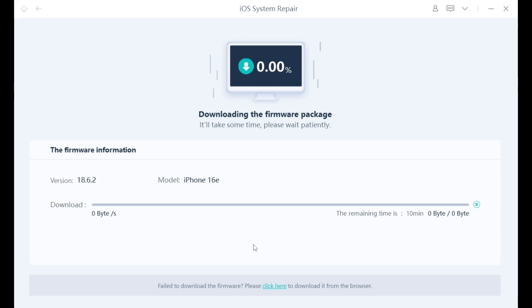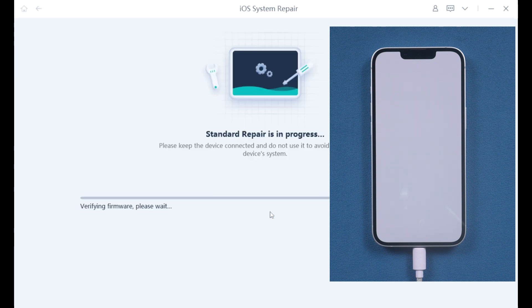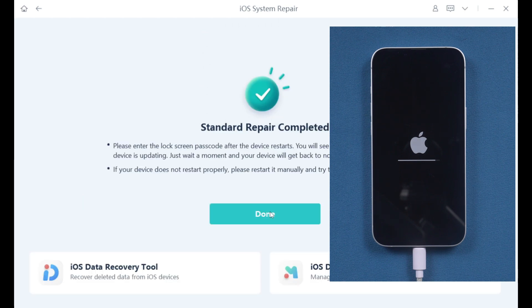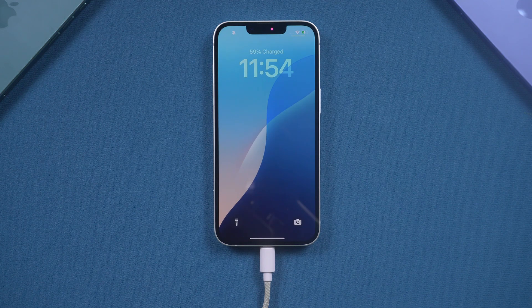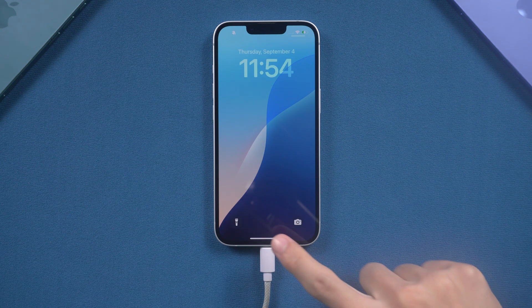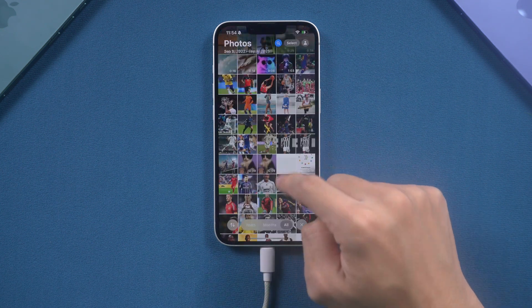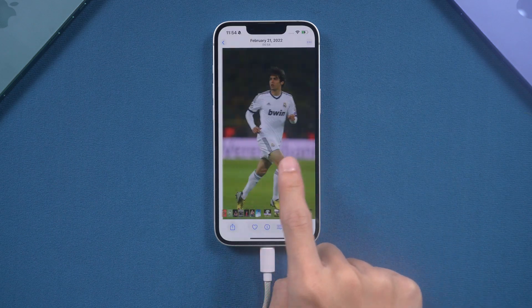This tool will download the correct firmware and repair your iOS system without losing any data. After the download is complete, click start standard repair. Alt phone iOS system repair will then begin repairing your iPhone, which will take a few minutes. After completion, your phone will be back to normal and no data will be lost.